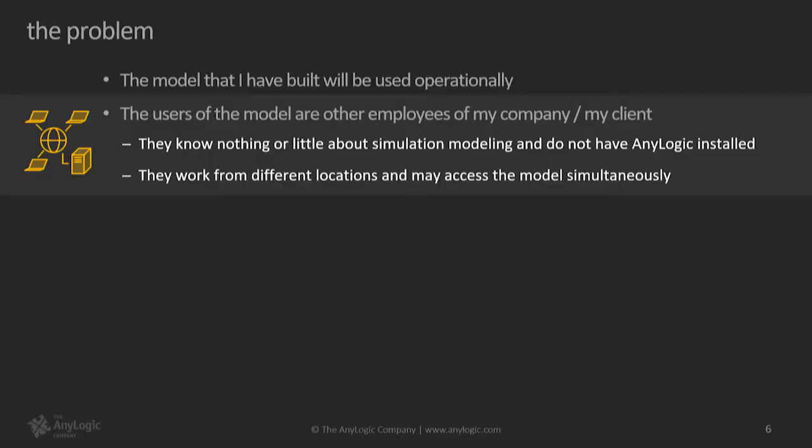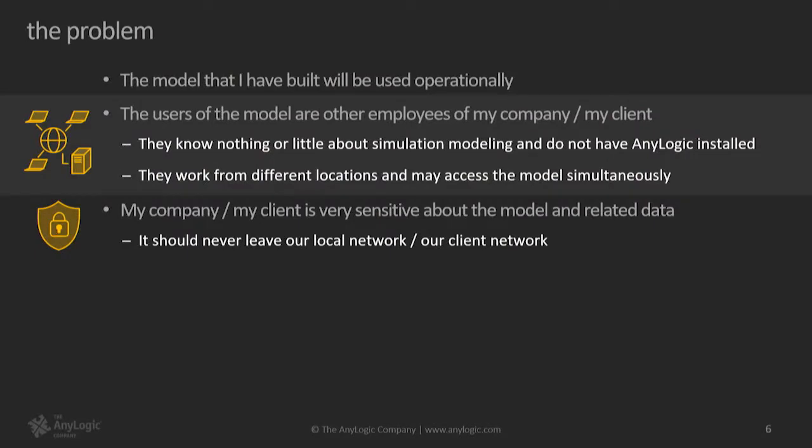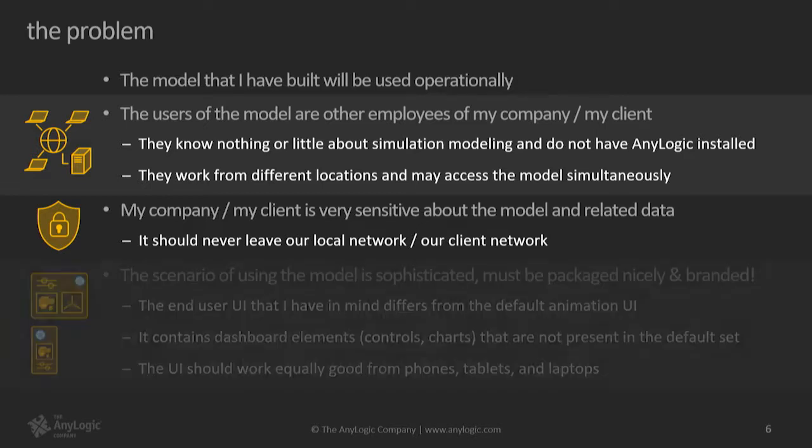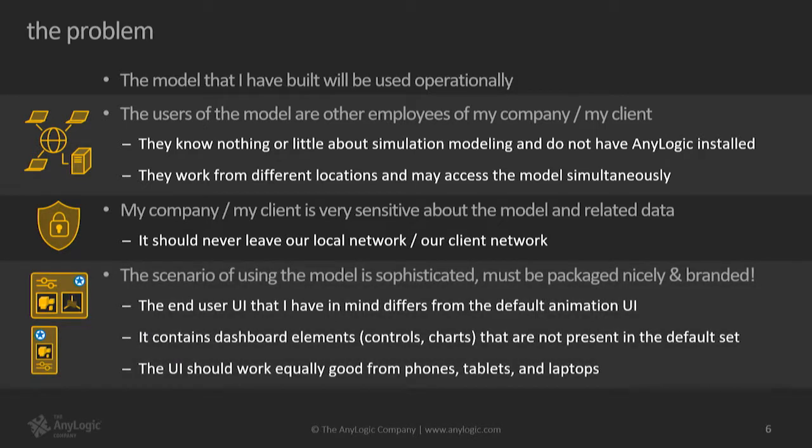Now, the users are the people that know nothing about simulation. They don't have AnyLogic installed in their machines, right? And they work from different locations. So they will be from time to time accessing the model and might be simultaneously, maybe not. And I can make no assumptions about it. Then the next thing, my company or my client is very sensitive about the model itself and the data that relates to the model. And the requirement is that the data should never leave a local network.